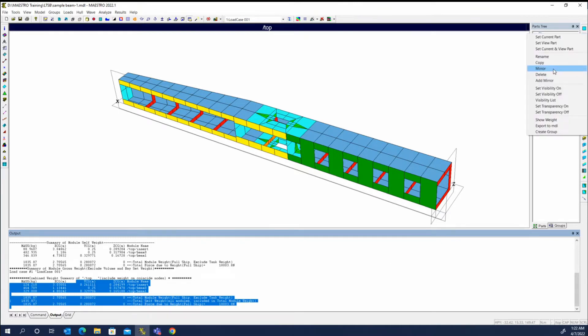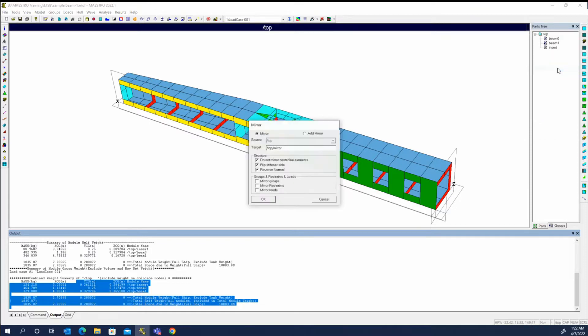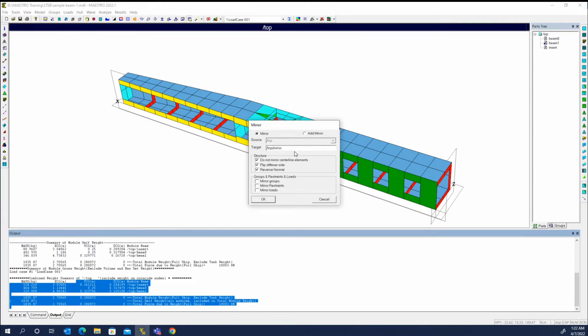You've got two options for mirroring: mirror and add mirror. They're fairly similar, and in fact I think they even bring up the same dialog. It's just a question of whether you're going to mirror or add mirror. The difference is when you mirror it, it wants to create a new module for the mirrored half. If you use add mirror, it'll mirror the geometry but put it in the same module.